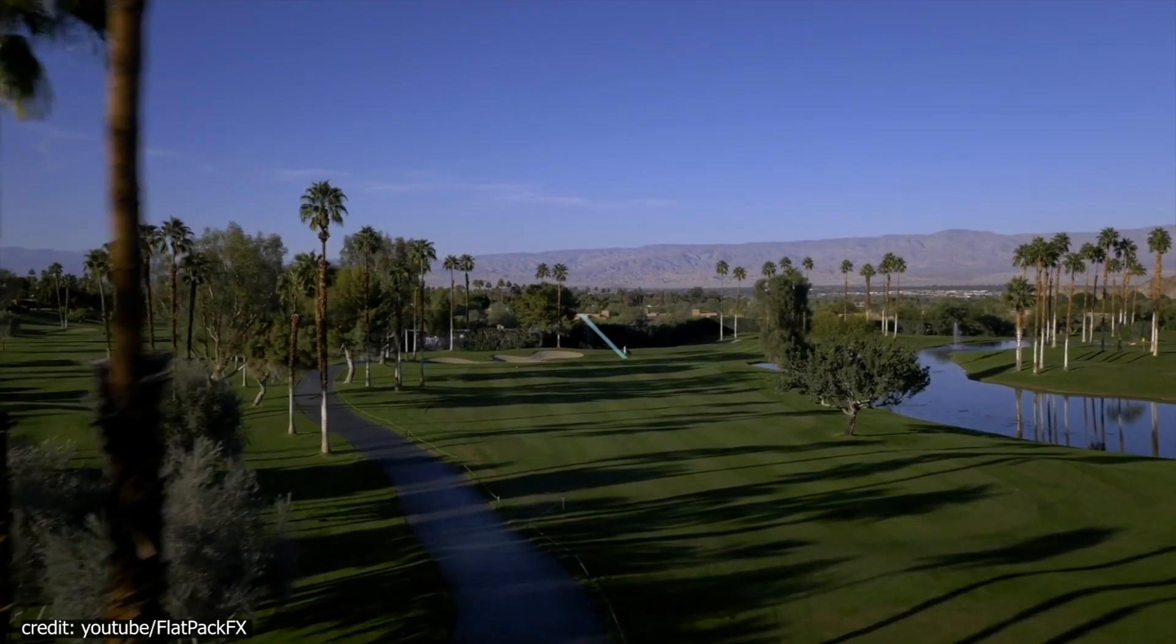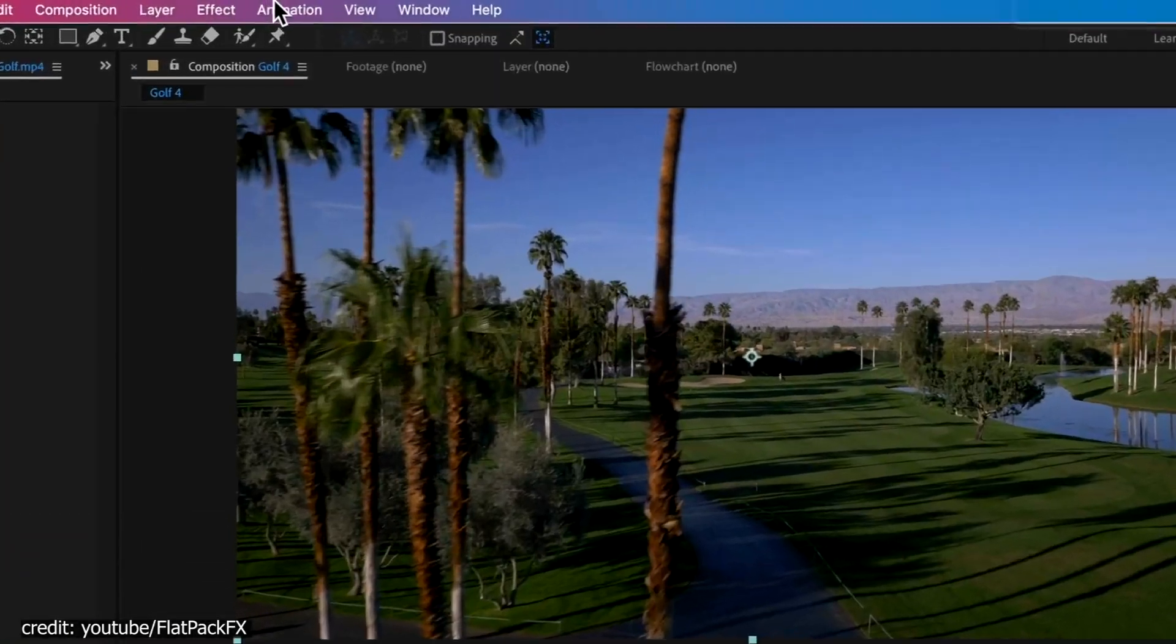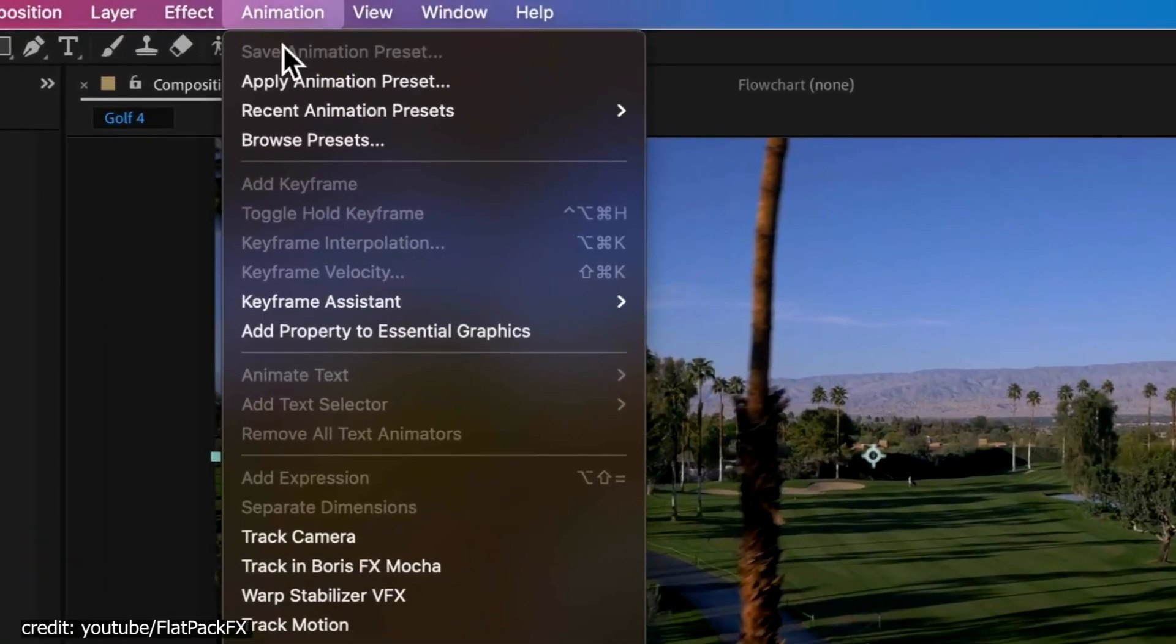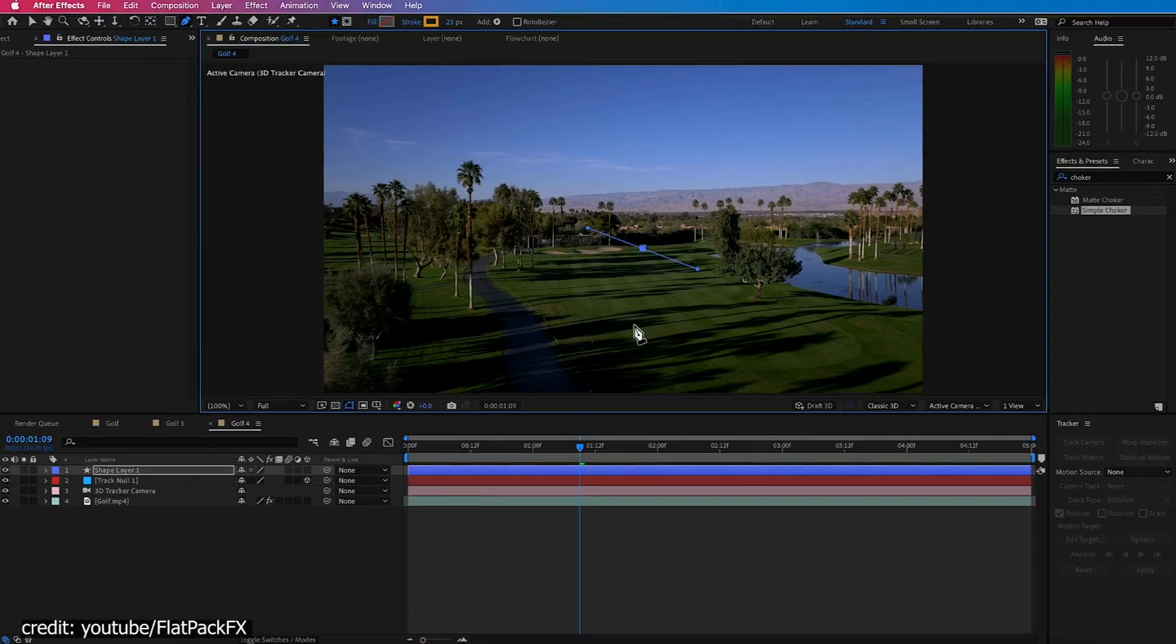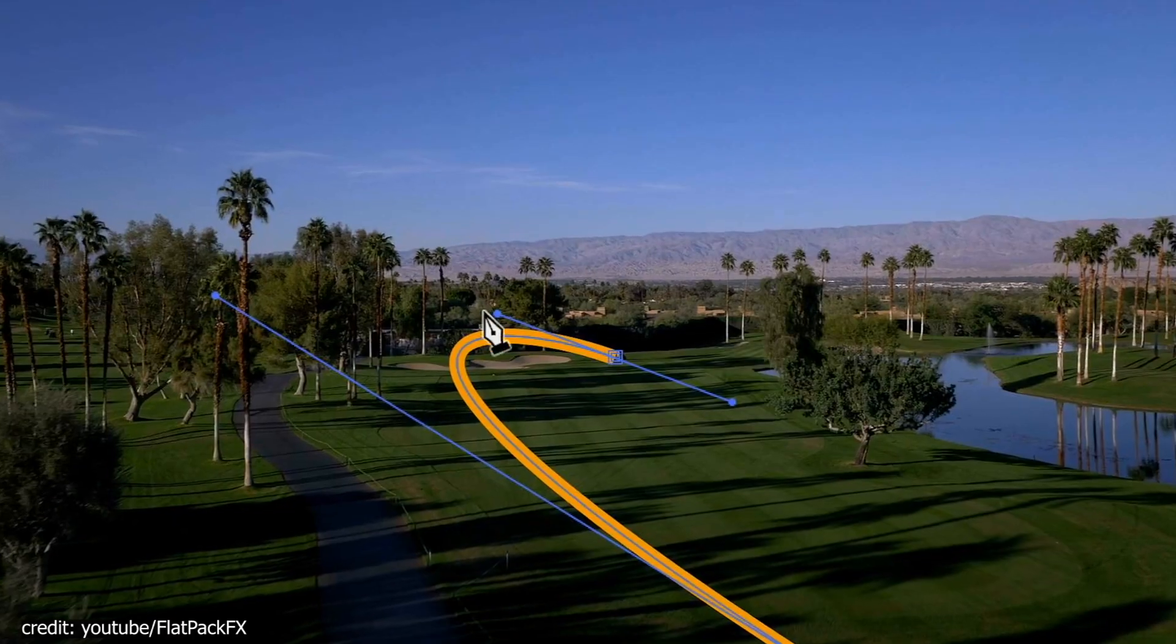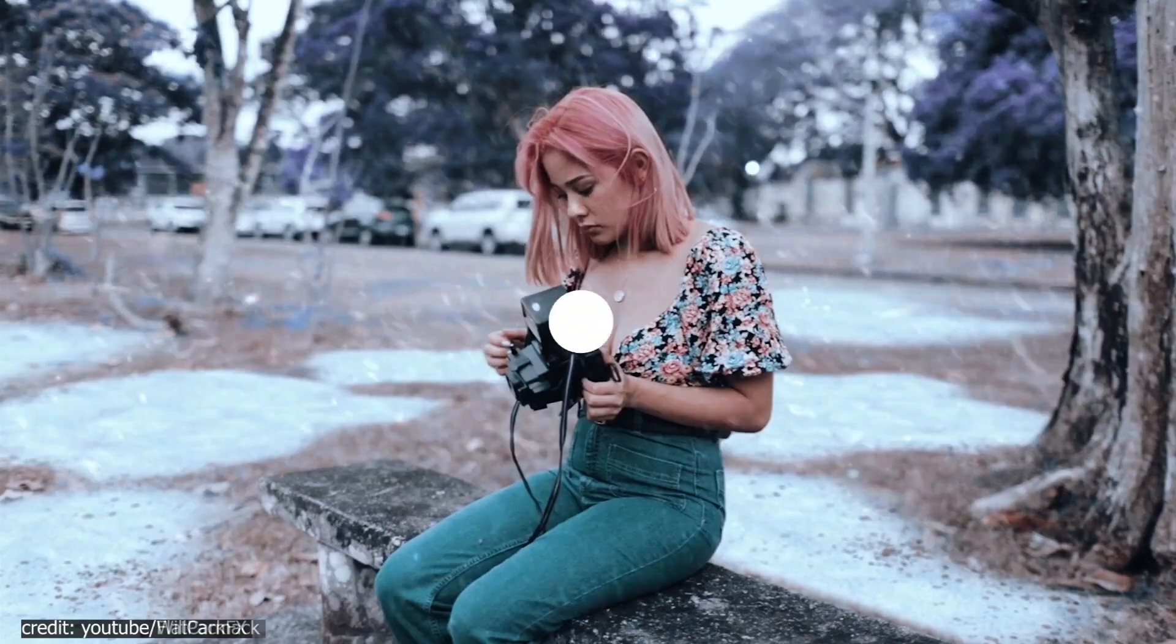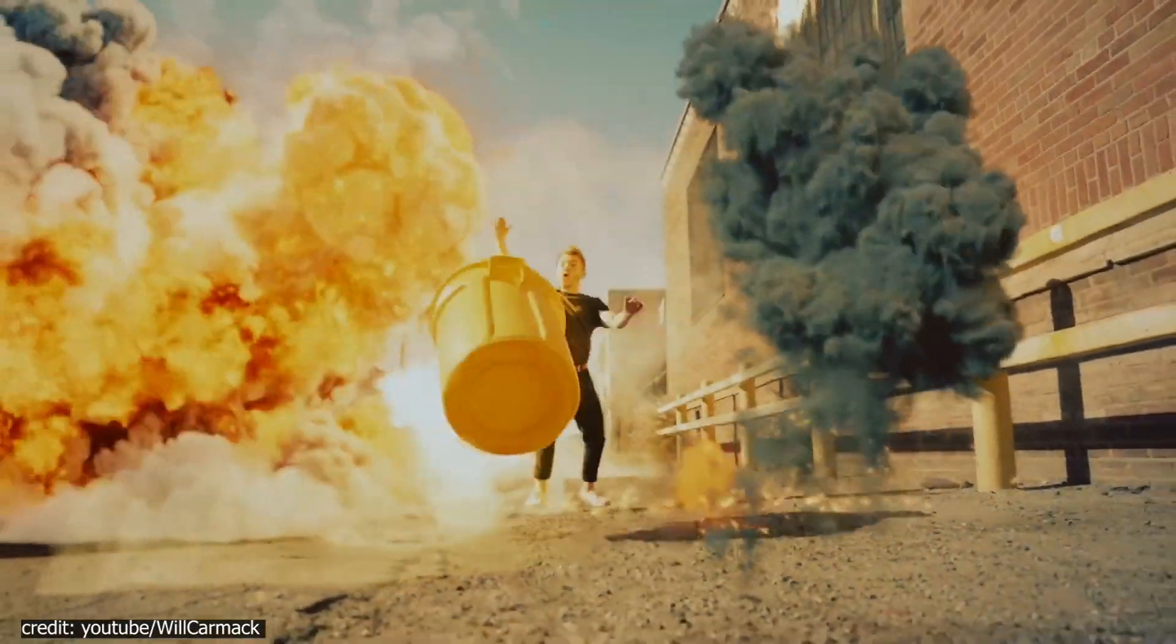For special effect animation, AE empowers you to work in 3D space, where you can use camera tracker, manipulate footage, and add advanced VFX such as snowfall, explosions, etc.